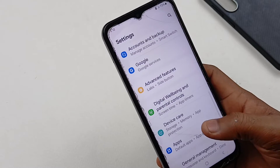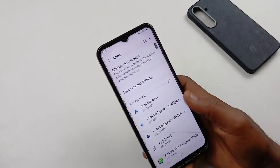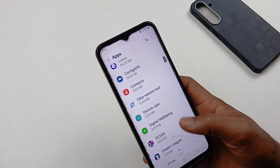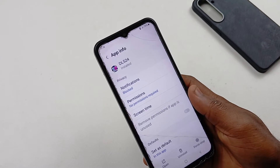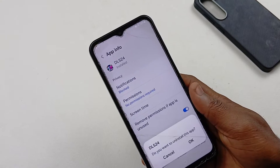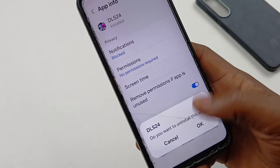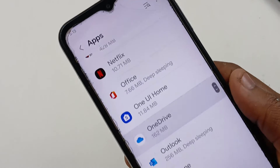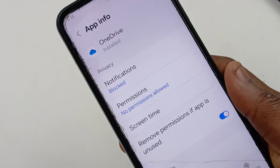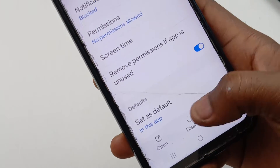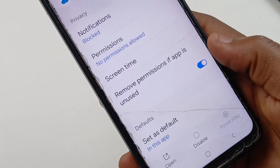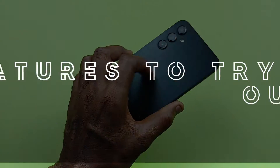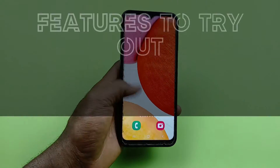Go back to the main Settings page, then scroll down to Apps. Inside Apps, make sure you uninstall any app you think you are not using — just select it and click Uninstall. If it's a system app, select it, then choose Force Stop, then click Disable. This is going to prevent that app from running on your device.